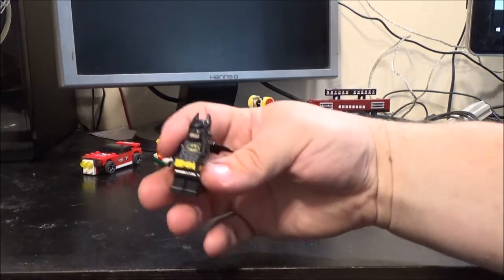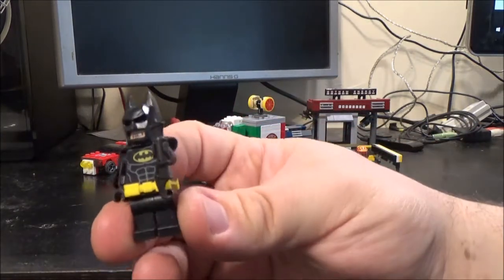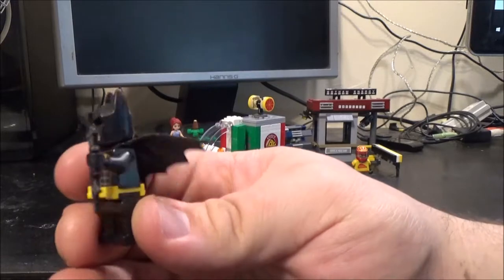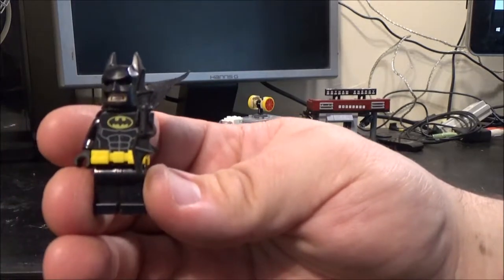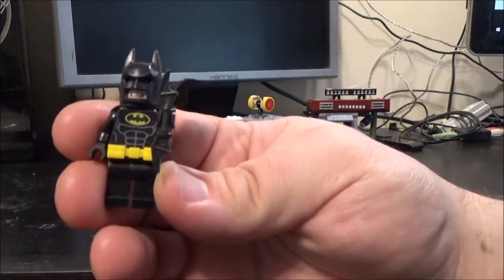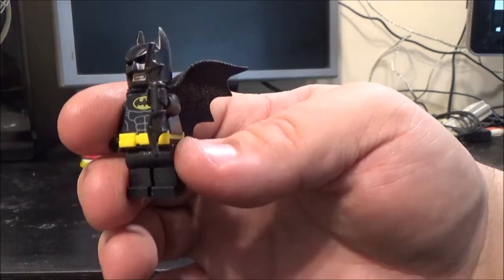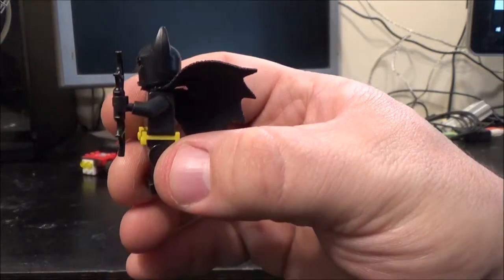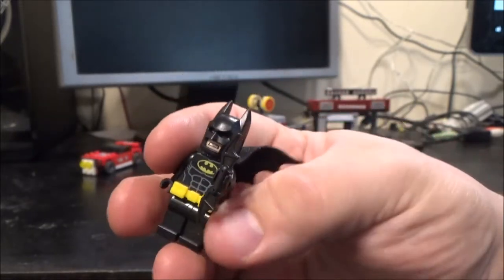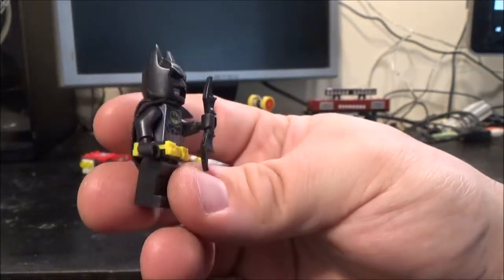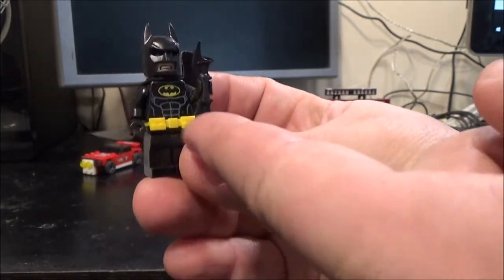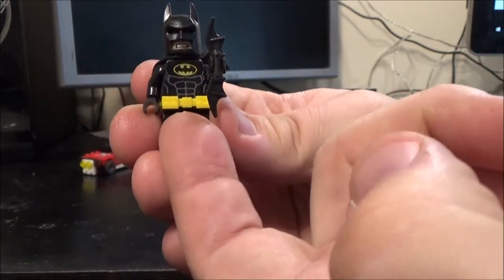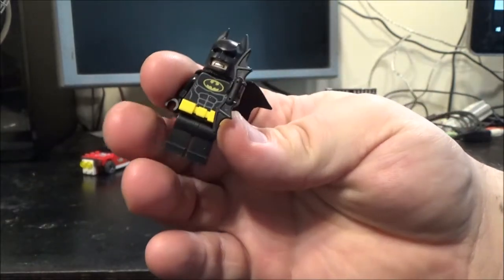We'll move on to Batman next with his cape that I can't actually get to sit straight. He's got the Batarang in his hand. The set does come with at least two more of those Batarangs, but I don't know where I've put them. He's got the Bat belt as well, which is a separate piece. This yellow piece is a separate piece.